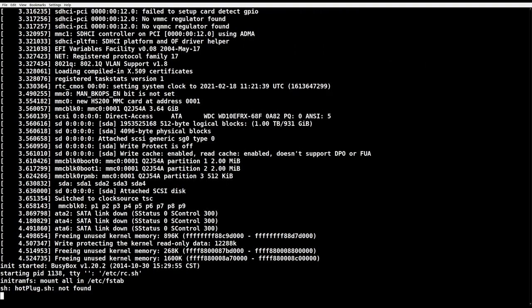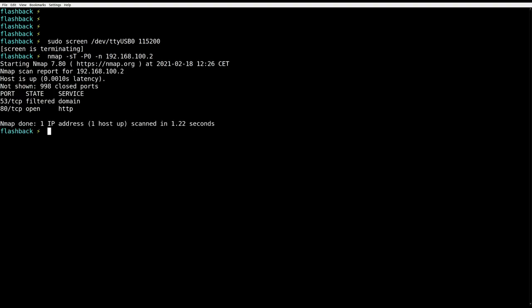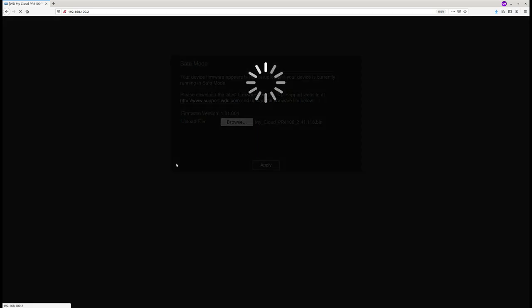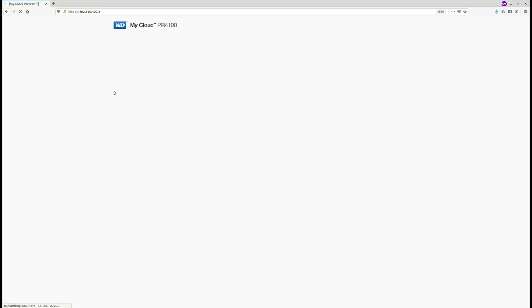And you know why? Because rescue mode exposes a nice web interface, which can be used to flash any firmware. No restrictions whatsoever. Let's wait for it to finish flashing. And that's it. We are back in OS3. We win.